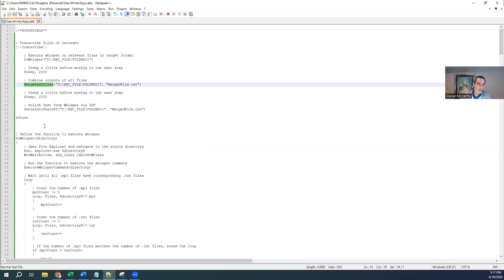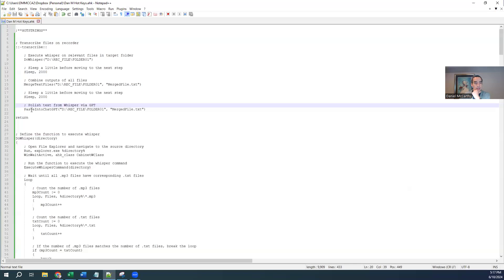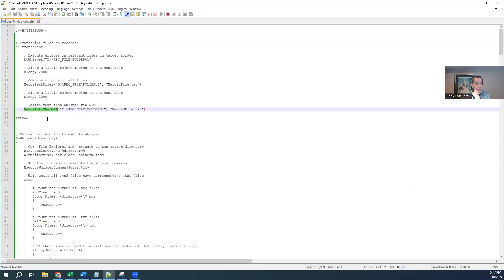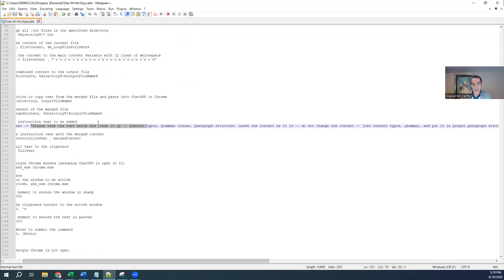Step two takes the transcription text files and puts them into one merged file — so you don't have to run GPT multiple times. It creates this one merged text file, sleeps again, and then runs the third function. The third function takes that merged file with all the text and goes into GPT. It first copies the instruction text — you can see what I put here, and you could put your own.